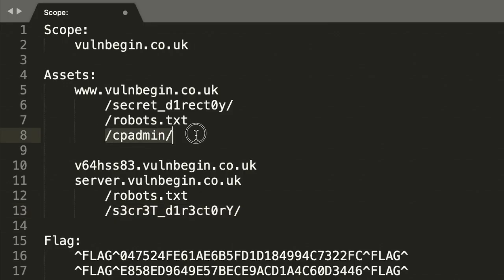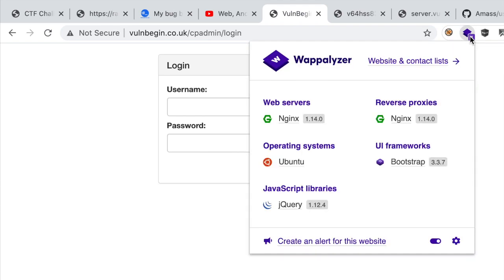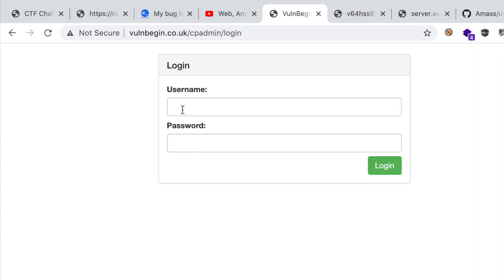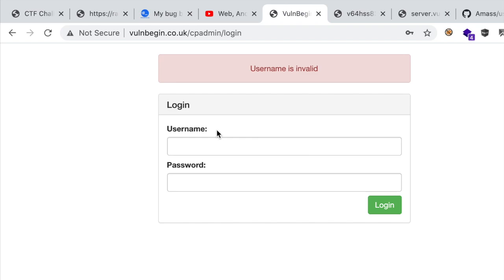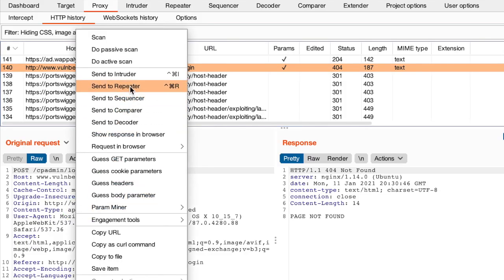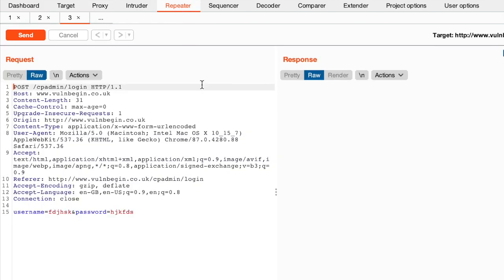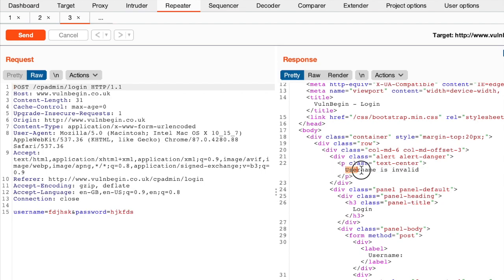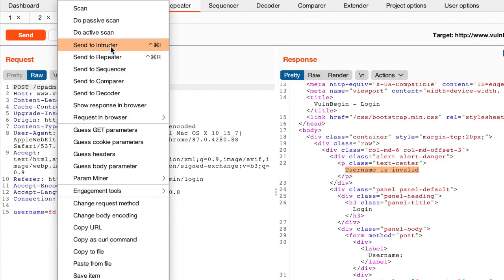The only remaining lead is the cpadmin login page under the www subdomain. Is this a known CMS? I don't think so — if it were, Wappalyzer would have spotted it. Let's try a SQL injection. We have an 'invalid username' message — a very specific message. That's an oracle, meaning we can distinguish between valid and invalid usernames. Let's use Burp to capture that request — I'll use FoxyProxy. Let's send a random value, and here's our request. Sending it to the Repeater, we can see the answer.